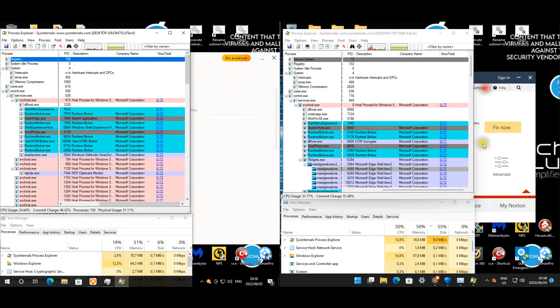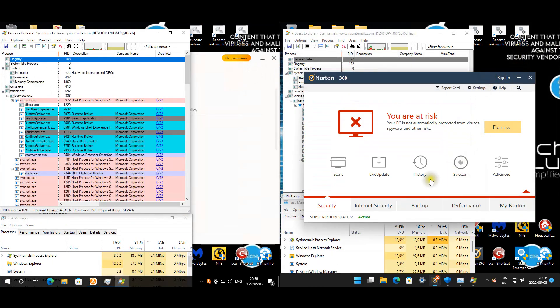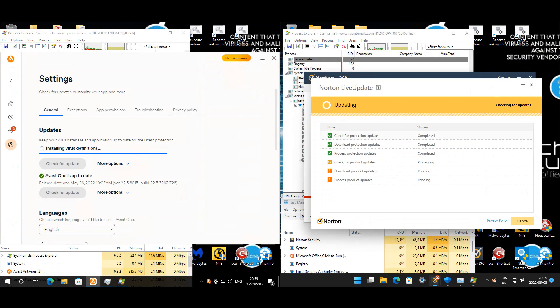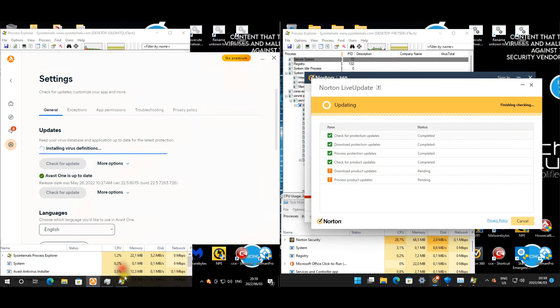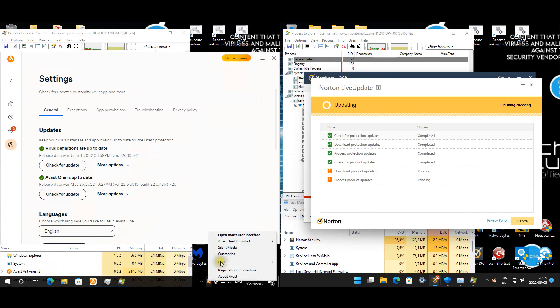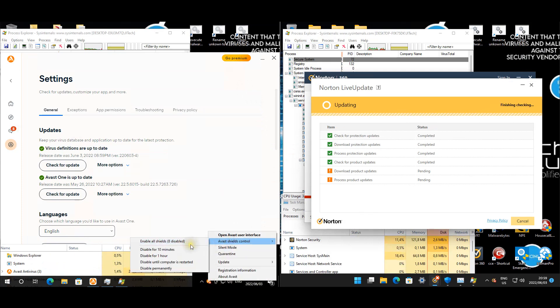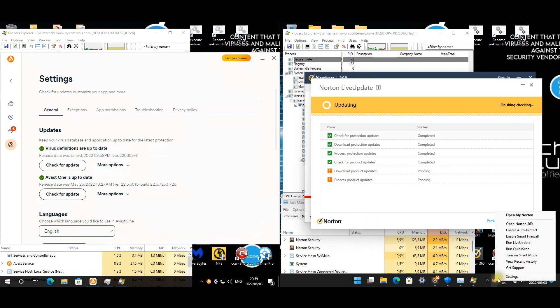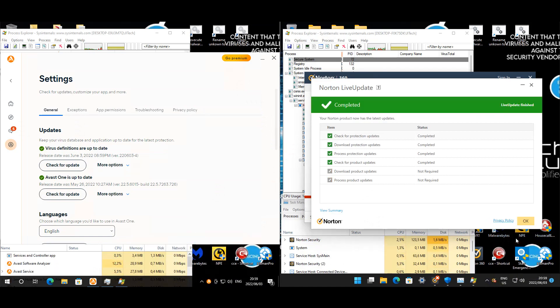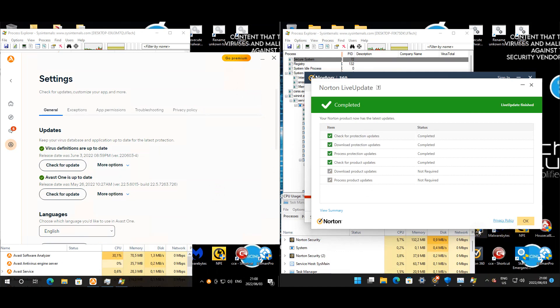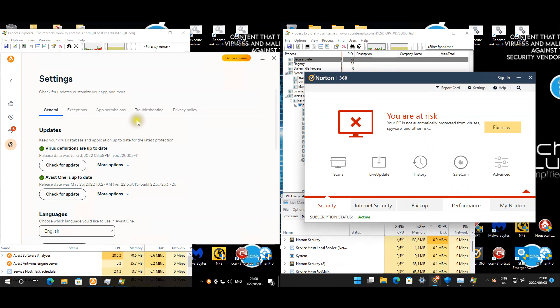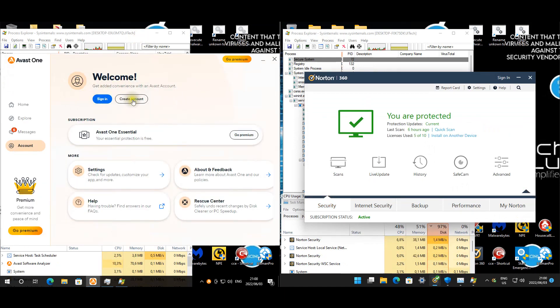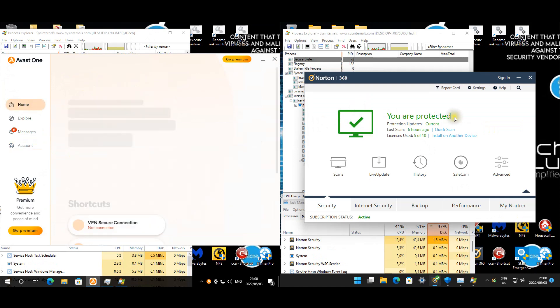I think it's time to update these products. They're almost up to date. I'm going to start enabling the protection. Avast is up to date. Norton should be up to date, almost. Norton is also up to date.